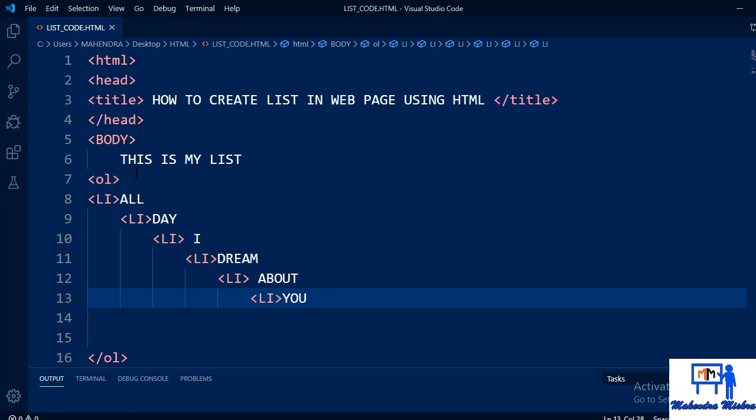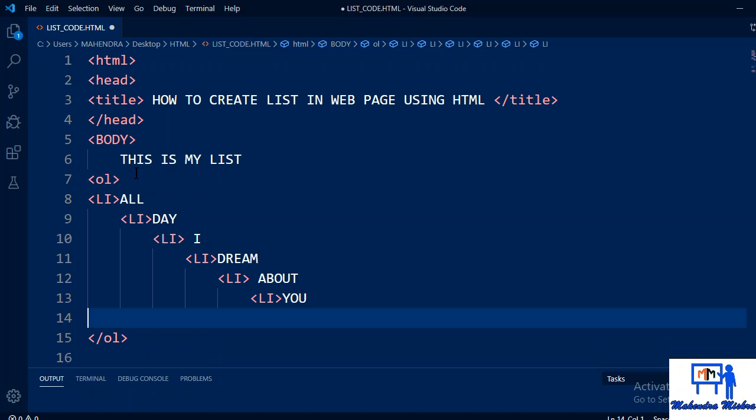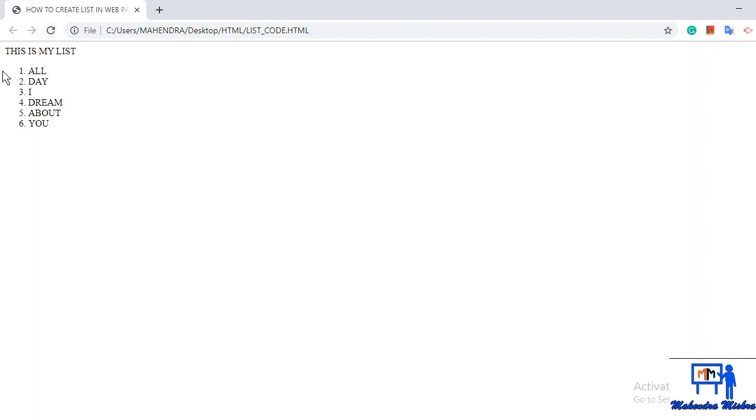Okay, I have saved this. Now see what is the output. When I refresh, now see, this is my list: all, day, I, dream, about, you.